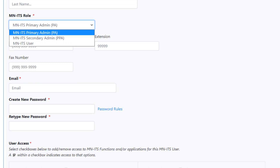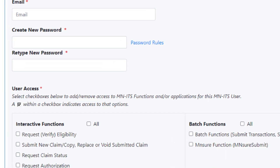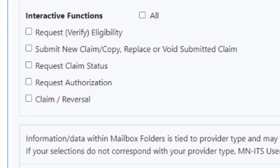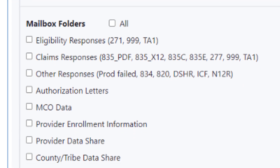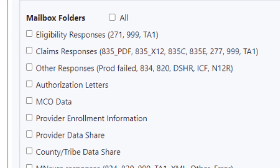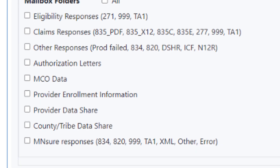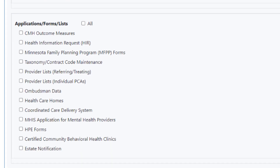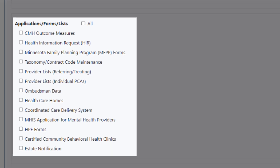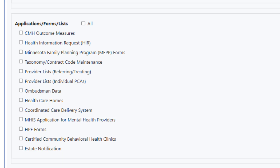If we are the primary administrator for our organization, we can create specific user roles, allow user access to interactive functions, mailbox folders, and reset passwords in this area. We can also use this tab to add links to applications, forms, or lists to the left navigation panel.